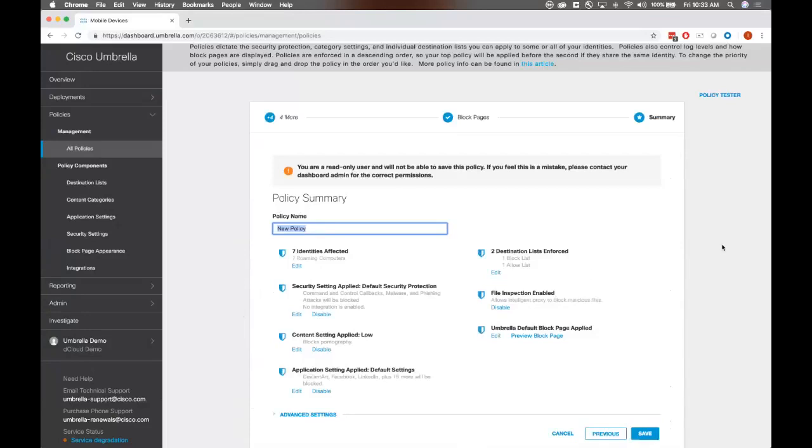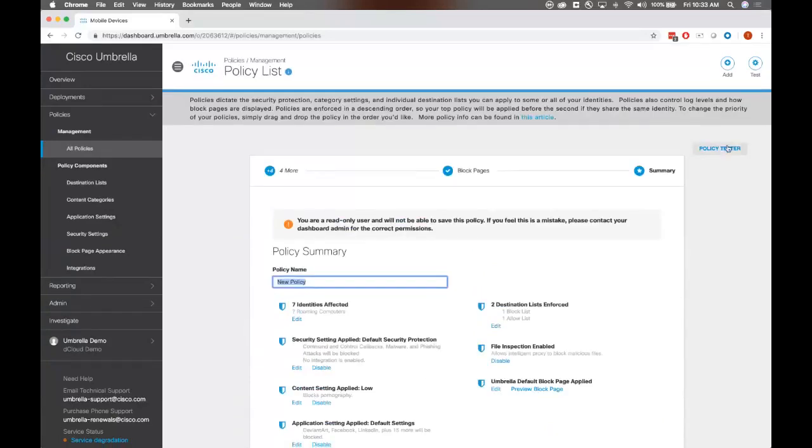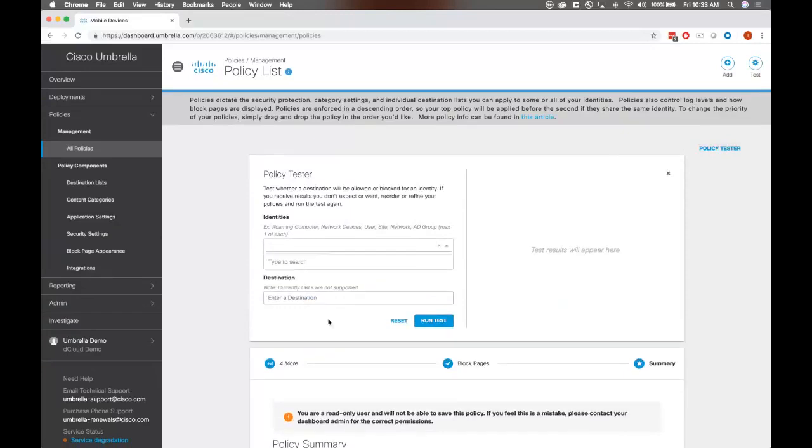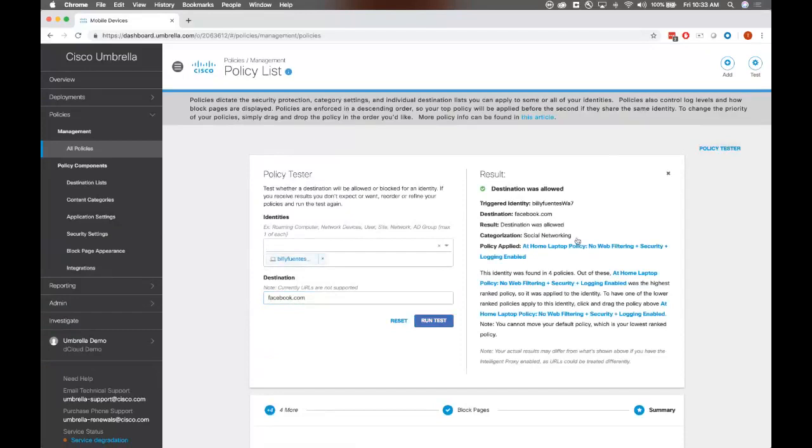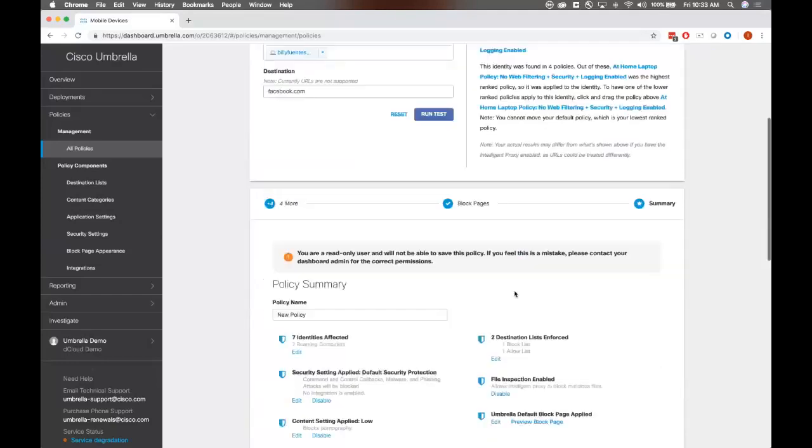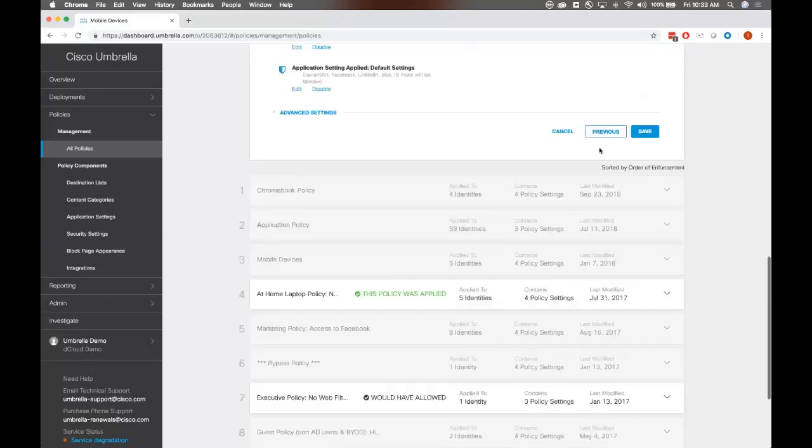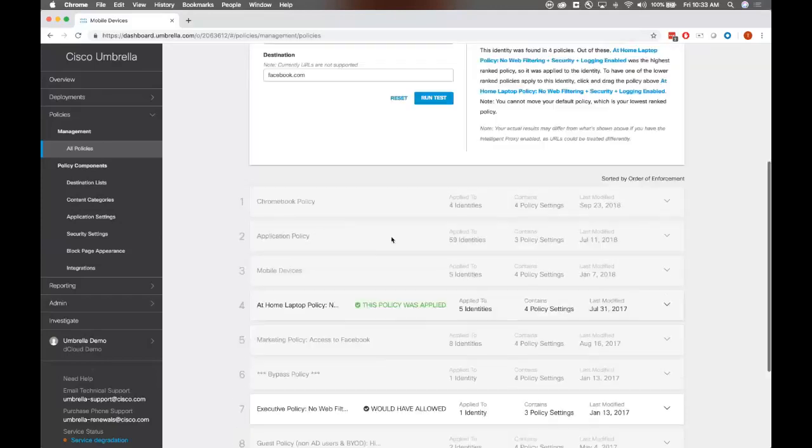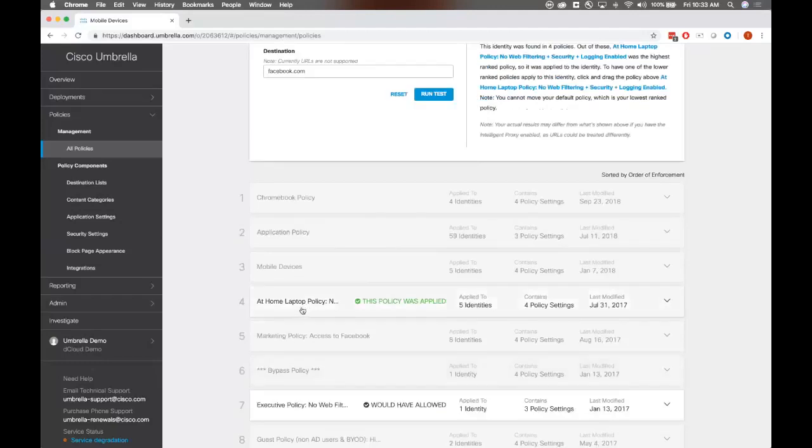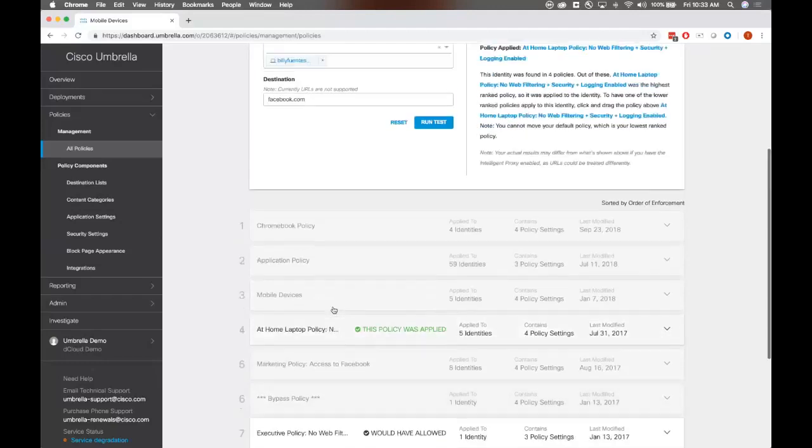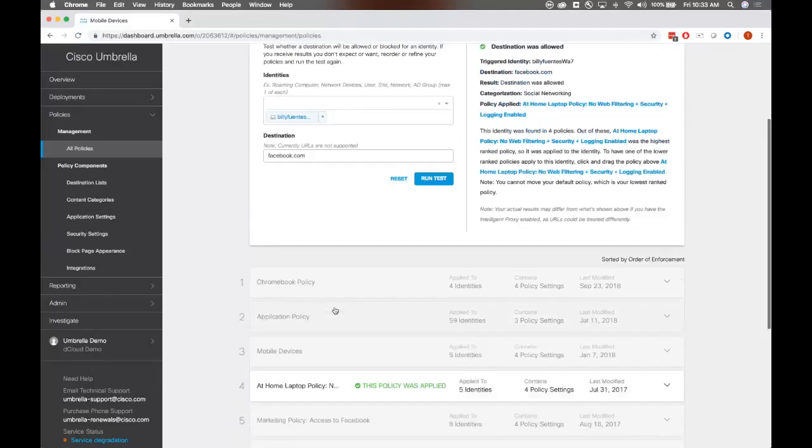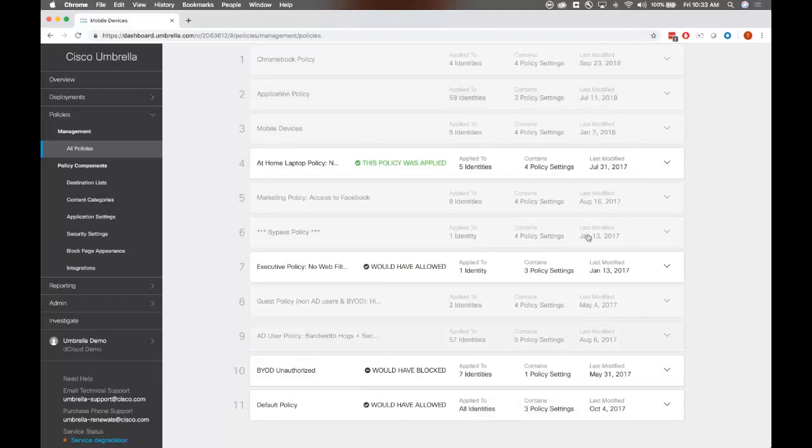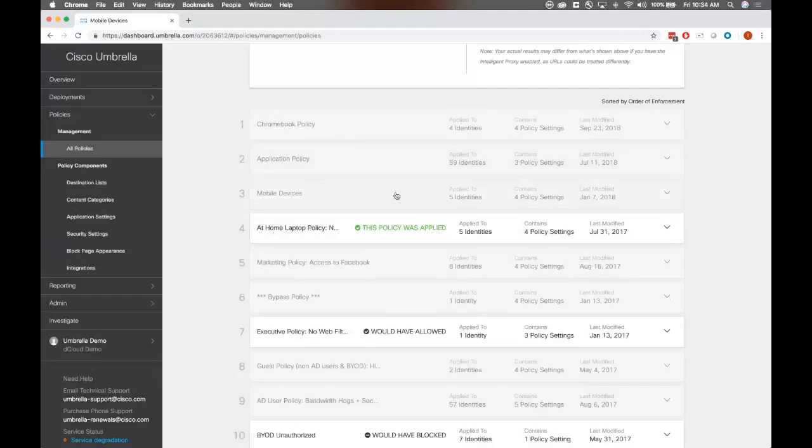So that was setting up a policy. And one thing that I do want to point out while we're here is this policy tester that we have. Clicking on the policy tester here on the policy list page, this handy tool basically shows what policy a user is hitting in your list. So for example, if we want to take a look at this Billy user here, and we want to see what kind of access he has to Facebook.com. We go ahead and run that. And it will actually show us what is being triggered for that identity, what policy is being triggered for that identity. This actual destination was allowed, and you can see it was allowed because of the following policy. The great thing about this policy tester tool is that it also shows the other policies that Billy would have hit if this top policy wasn't in place. So I find that really handy if you have a bunch of policies and identities that you are managing.